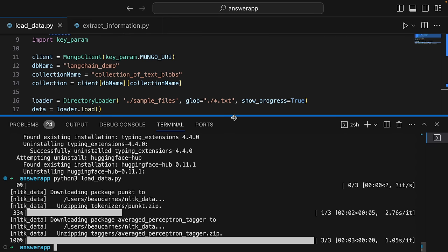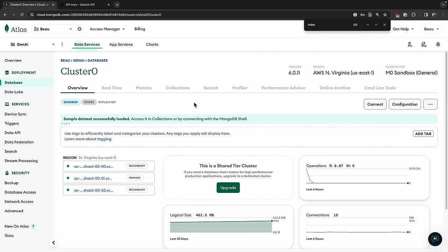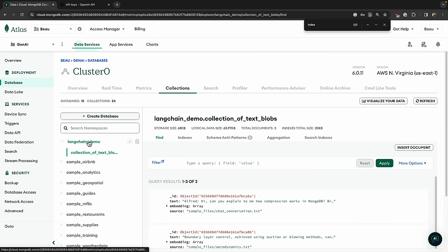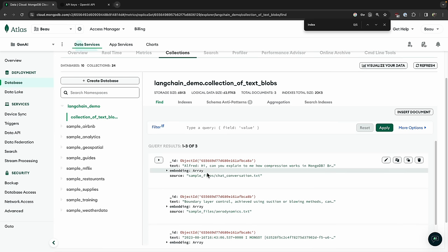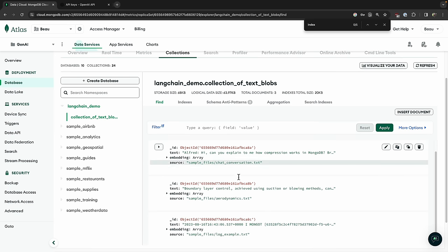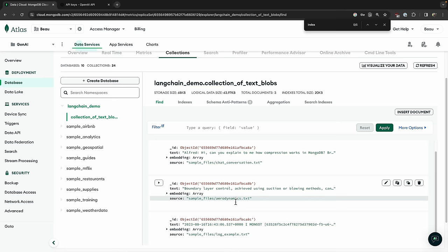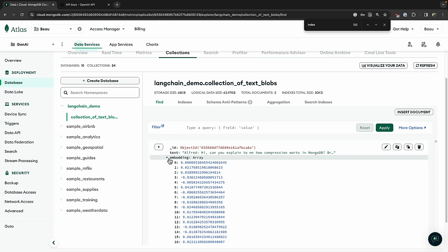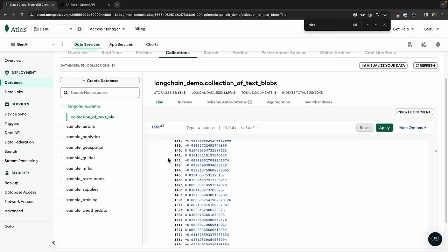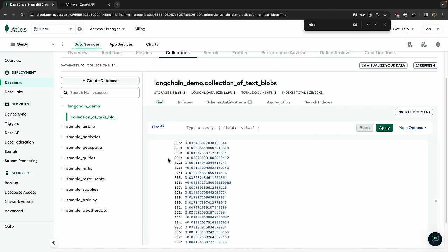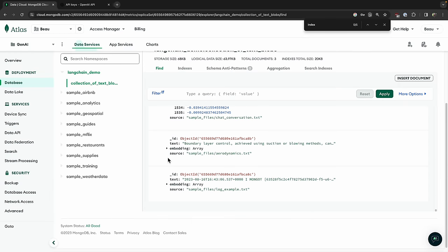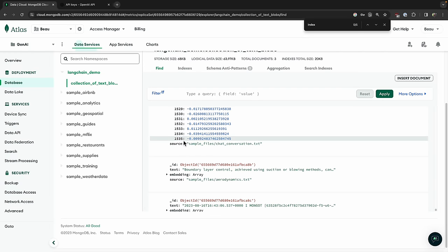Okay, it should be finished. Let's go over to our collections. Look — we have our langchain_demo, and here's the collection_of_text_blobs. We have the embeddings based on the first document, the chat_conversation.txt, the embeddings based on the aerodynamics document, and the log_examples document. Here's the array of all the floating point numbers — 1536 entries total because it starts at zero. So we successfully created our embeddings. Next step: create our Atlas search index. I'm going to go to search, create a new search index, use a JSON editor, and choose the right collection.